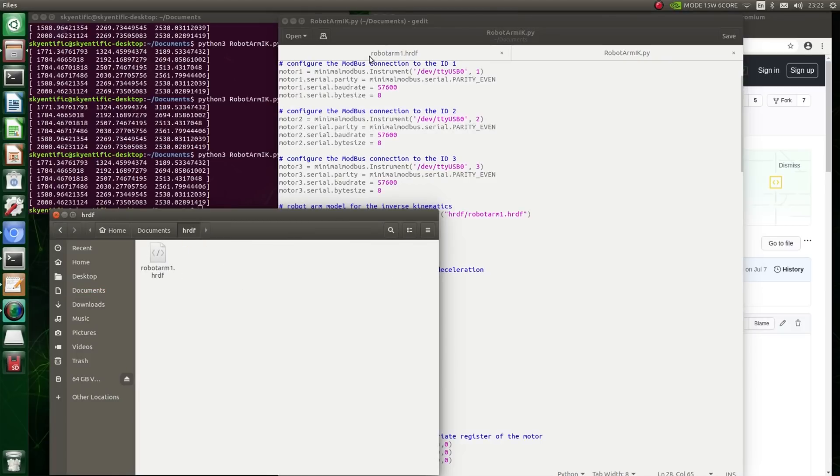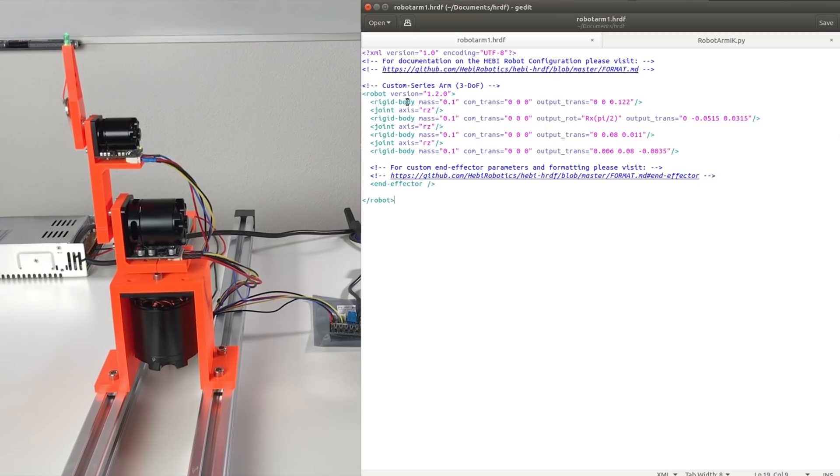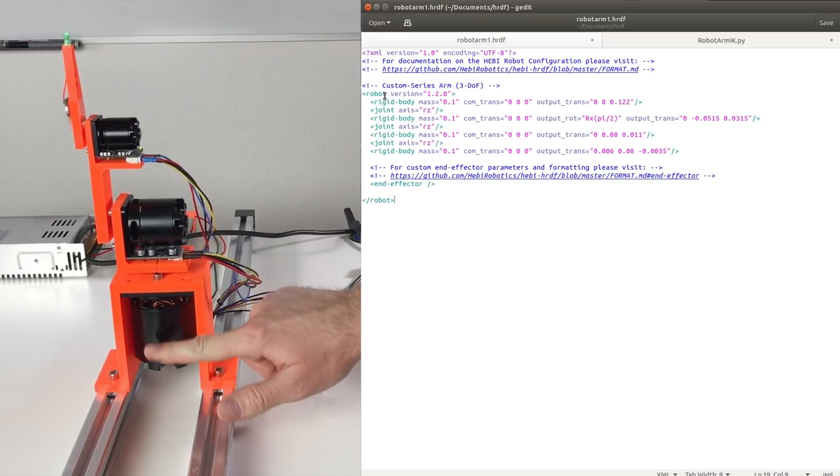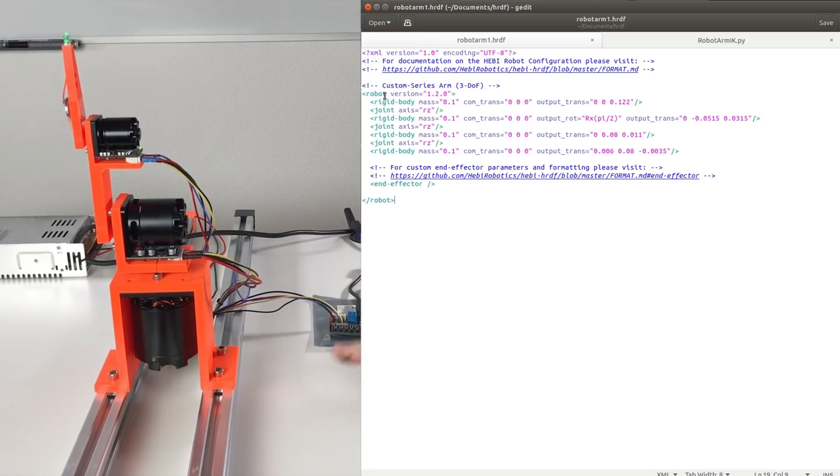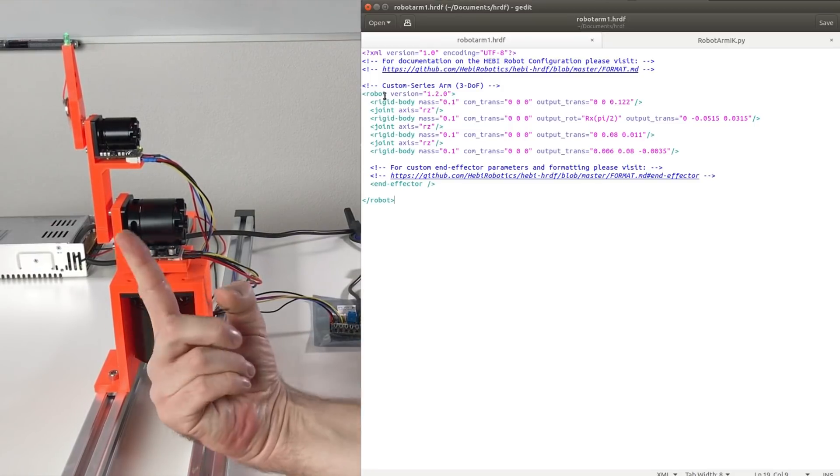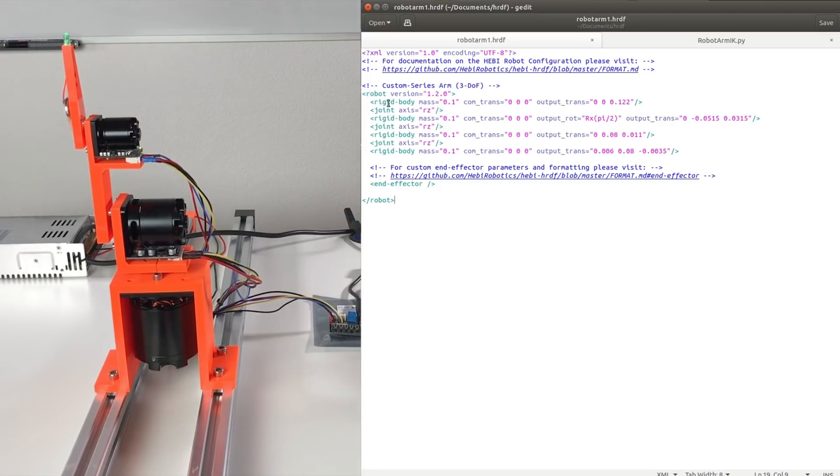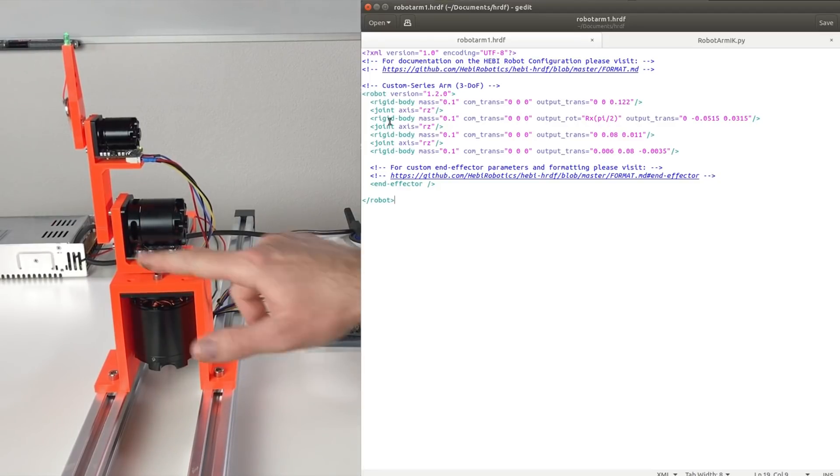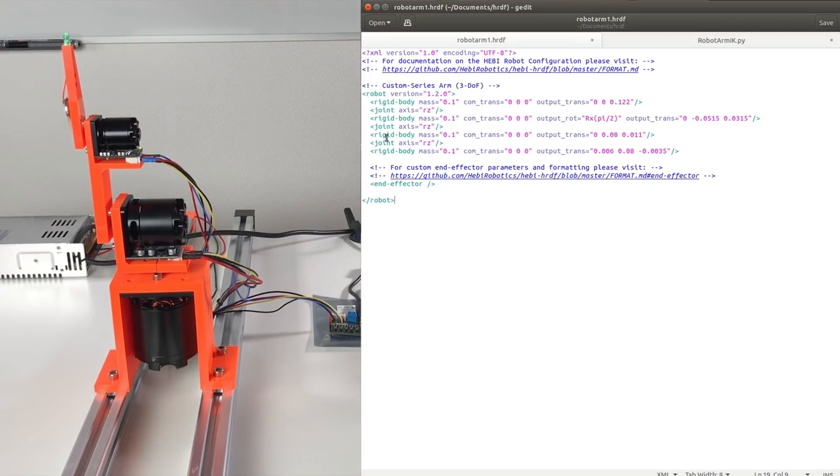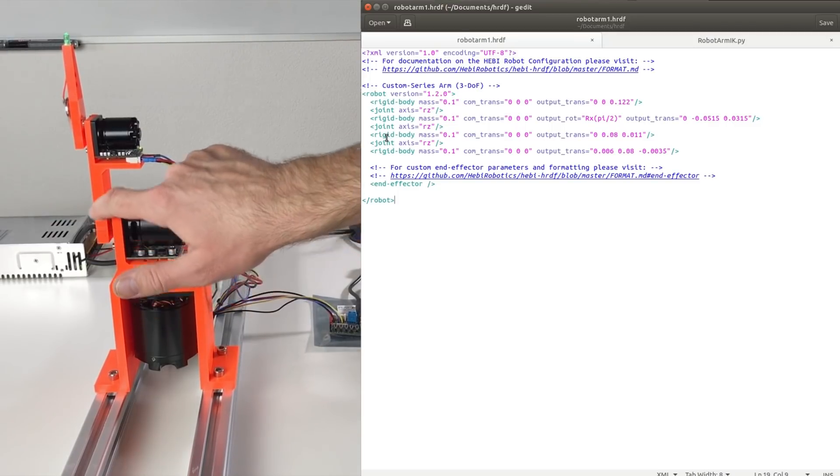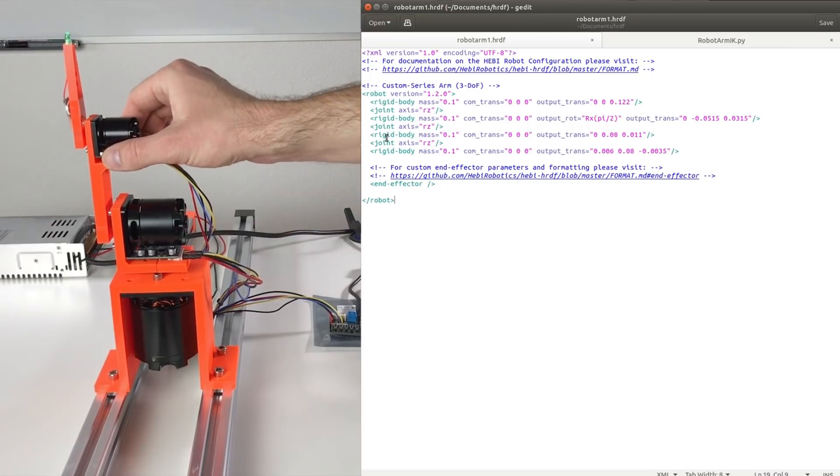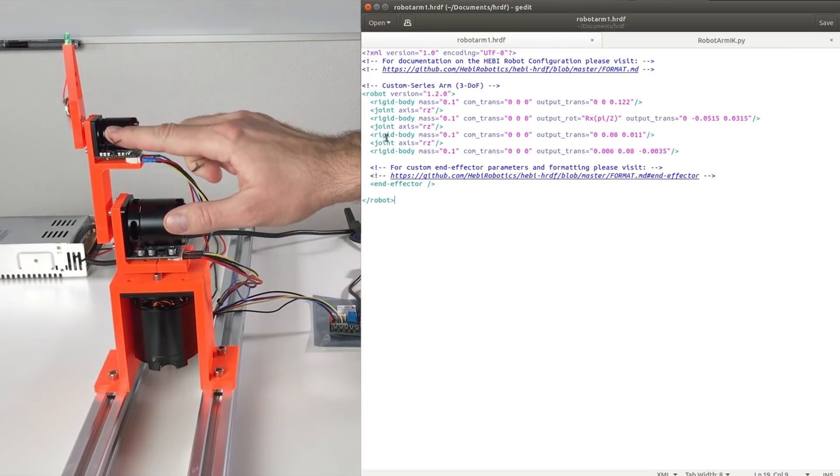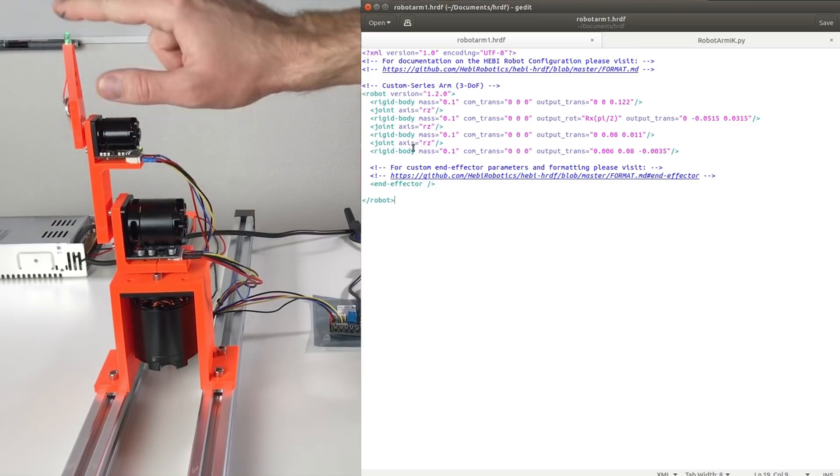We basically have the robot. And inside this robot we have several rigid bodies and joints. So this is the rigid body one and joint. So this rigid body is this part. The joint is the motor. So it's this joint. The second rigid body, this part, with its motor, which is defined here. The third rigid body, this part, which also has the motor defined in this joint. And the last rigid body, which is this part.